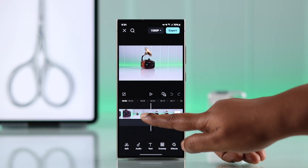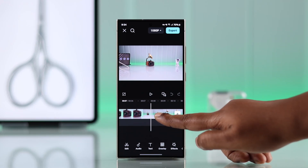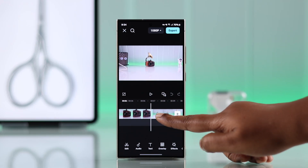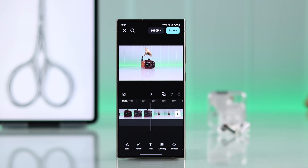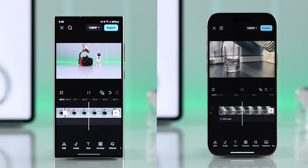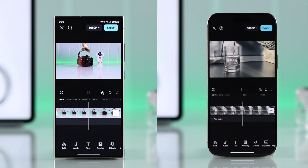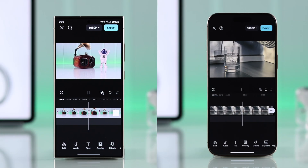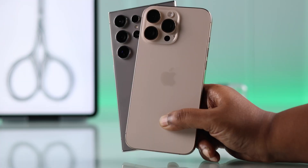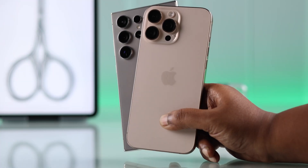While editing a video on CapCut, if you want to remove or cut out an unwanted part, maybe from the middle, in this guide we will show you how to delete multiple sections from your CapCut video using iPhone or Android.